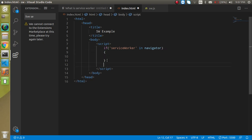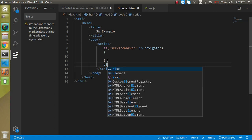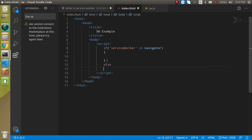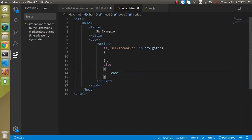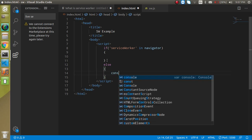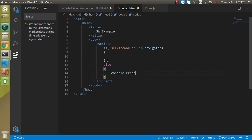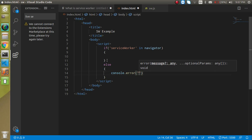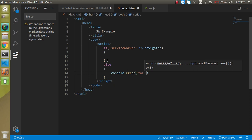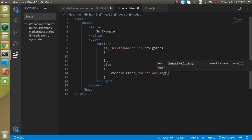else we will show an error message like console.error or console.log whatever you want to put: service worker not working or something.